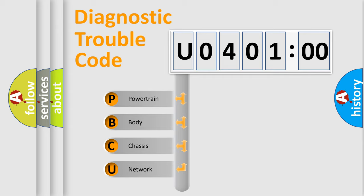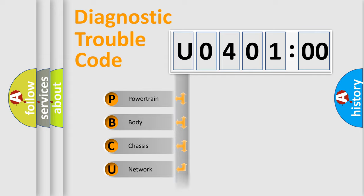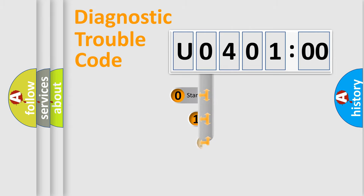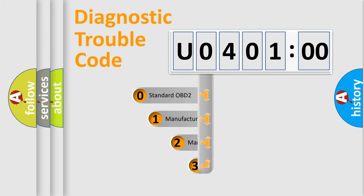We divide the electric system of automobile into four basic units: Powertrain, Body, Chassis, Network. This distribution is defined in the first character code.